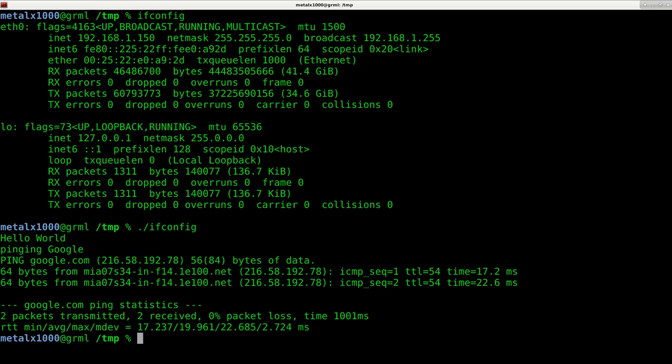I could actually have my script run the basic ifconfig command when it runs, but do other malicious stuff as well.